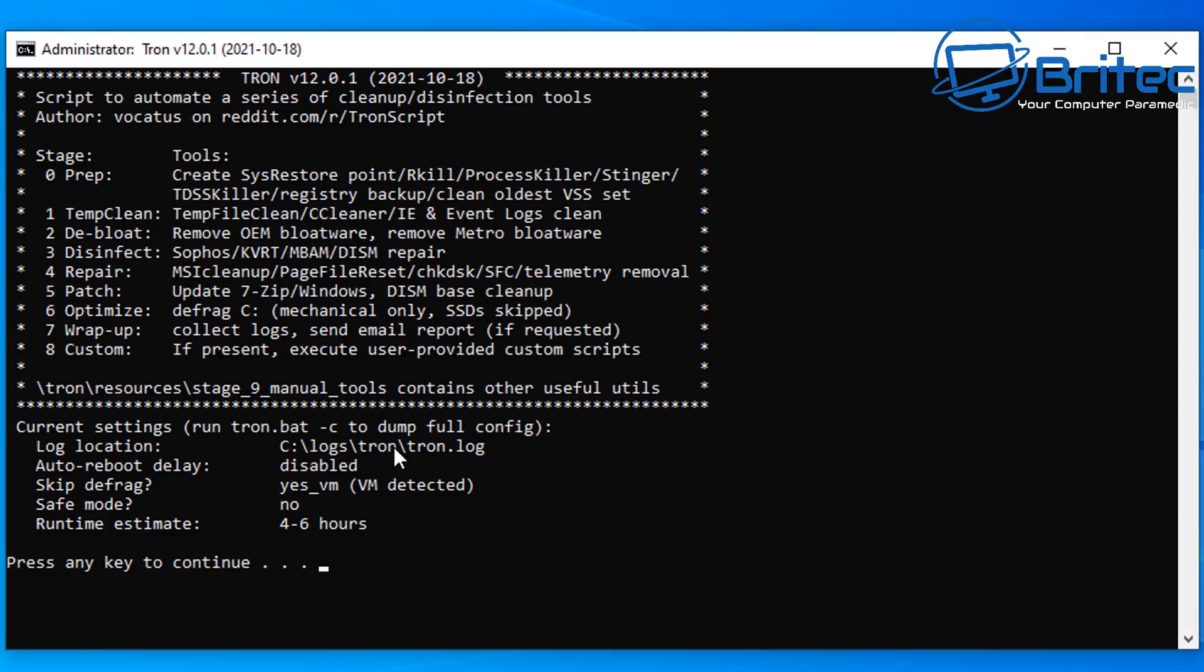It will debloat the system, which is run OEM bloatware and remove metro bloaters. It will then disinfect the system by running Sophos, KVRT, MBAM and also DISM repair.